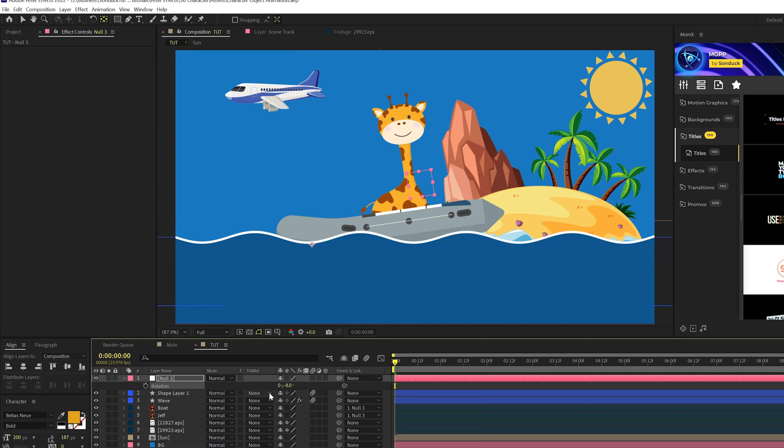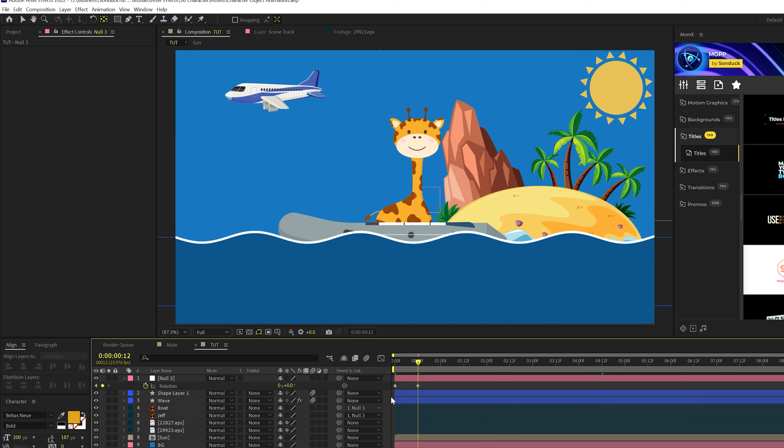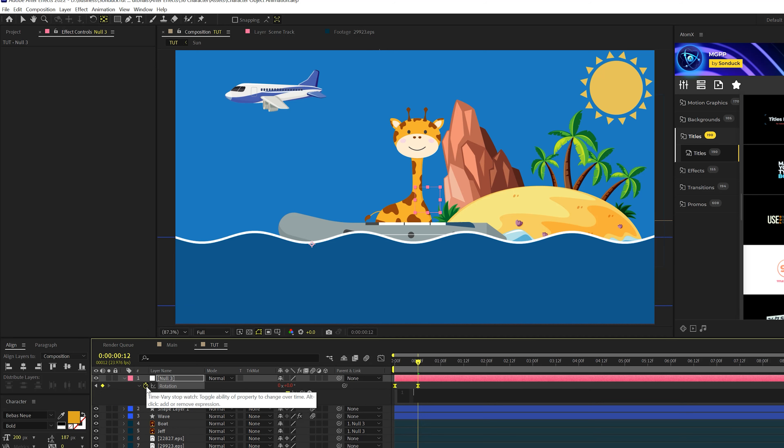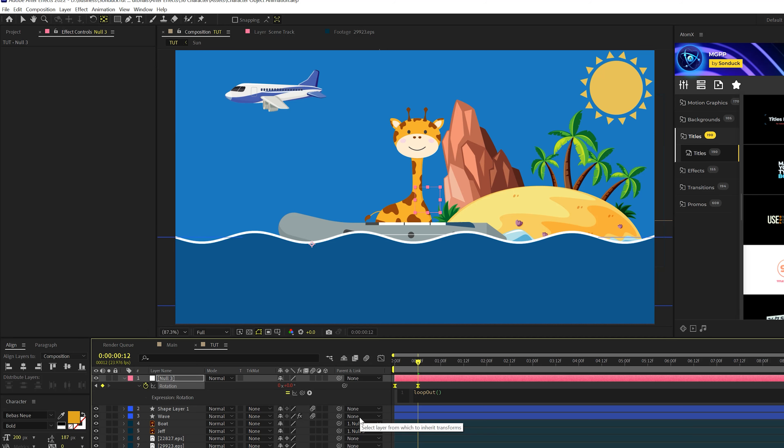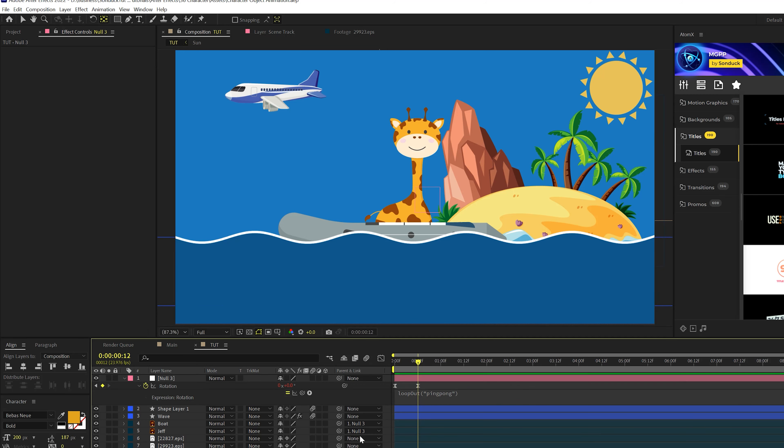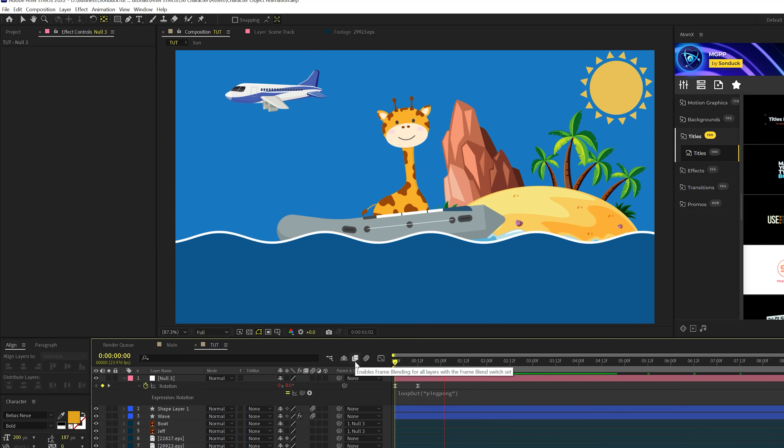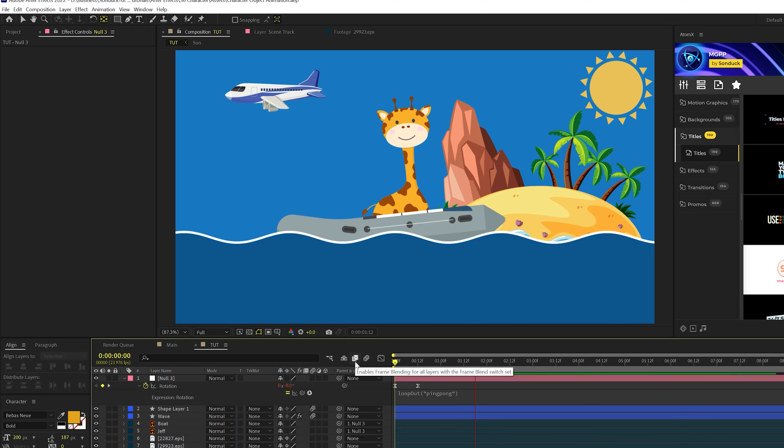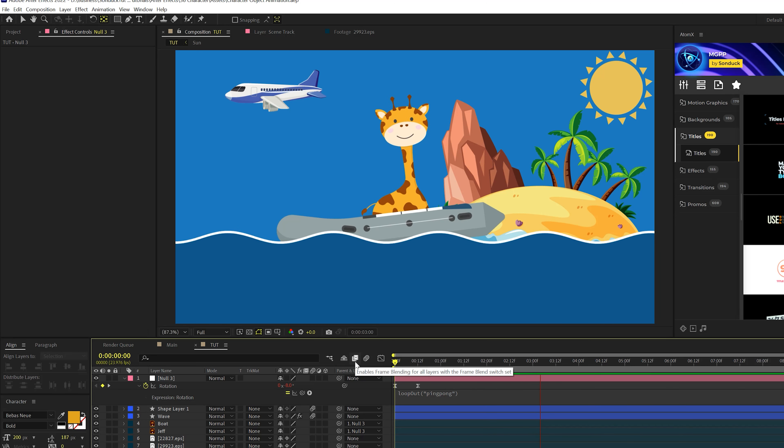So I can set this to negative eight, add a keyframe for rotation, move forward maybe a half a second and set this back down to zero. And I can select both these keyframes, hit F9 on my keyboard to make them easy ease keyframes. And then I can alt click the stopwatch and I can type in loopOut with a capital O, open close parentheses, and then do quotations ping pong, just like this. So your expression should look like this if you're copying me. And now we're going to have this animation that goes on forever like that.